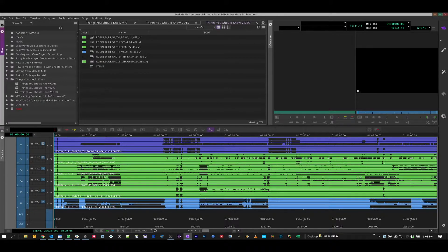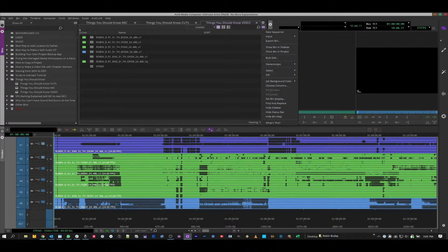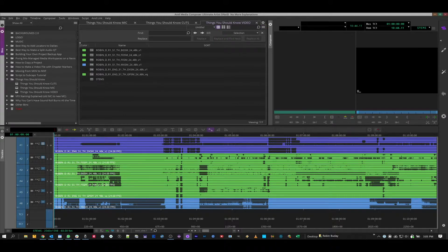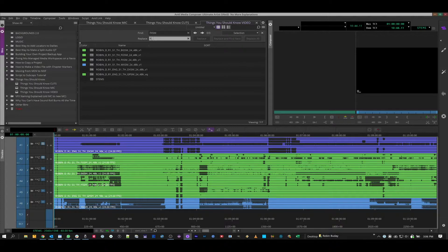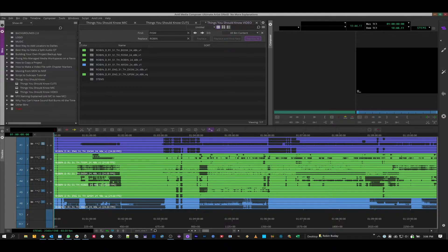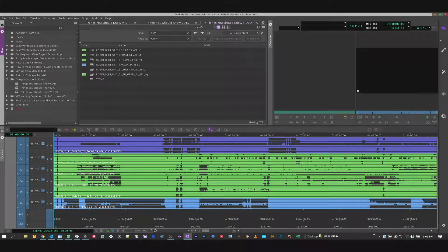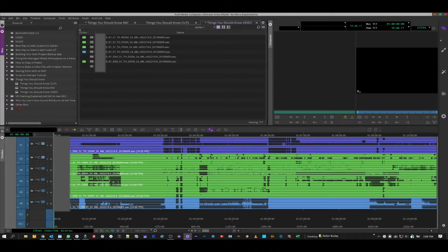The first one, which I'm sure you've all been waiting for, is find and replace in bins. So now if you have a certain piece of text you're looking to replace — let's say I want to replace 'fxsm' here with my name — it finds it, I hit replace all, and there you go. Done. How long have you been waiting for that feature?